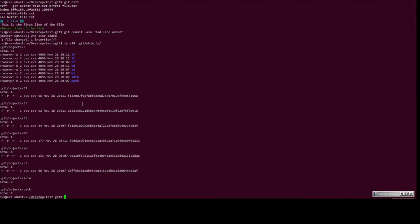Yeah, so if we go ahead and look at the three new ones, we would see that they are all again similarly one commit object, one tree object, and a blob, which contains the entire file.